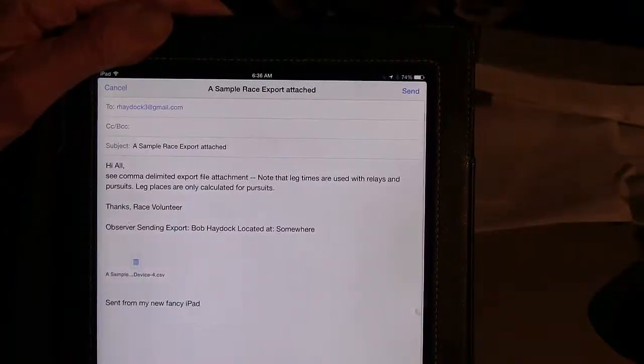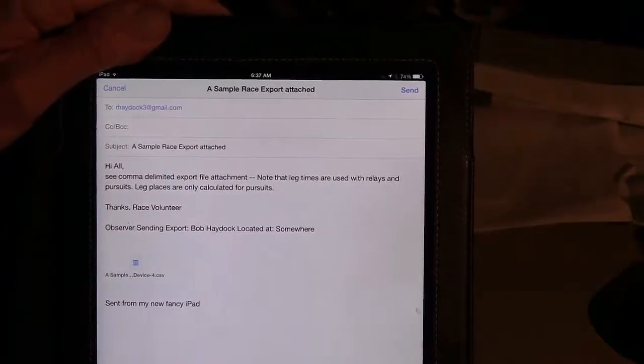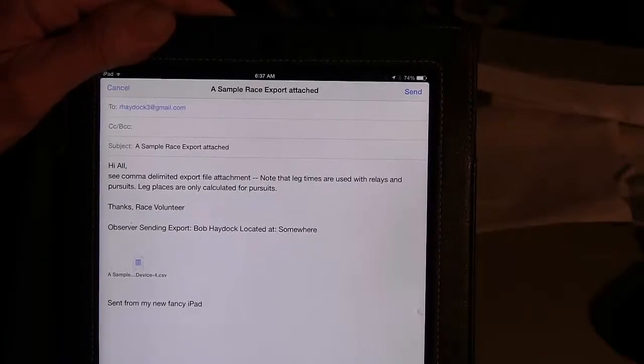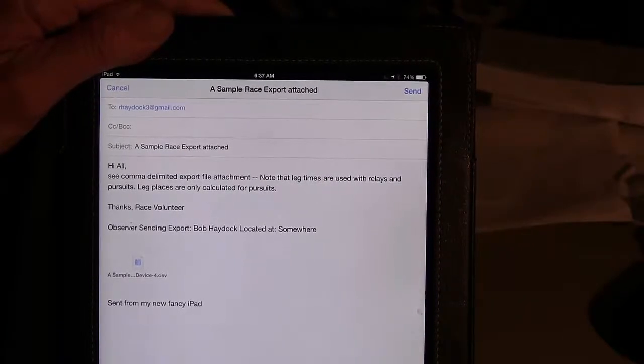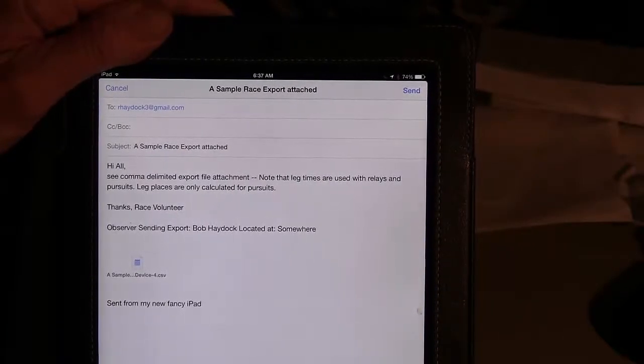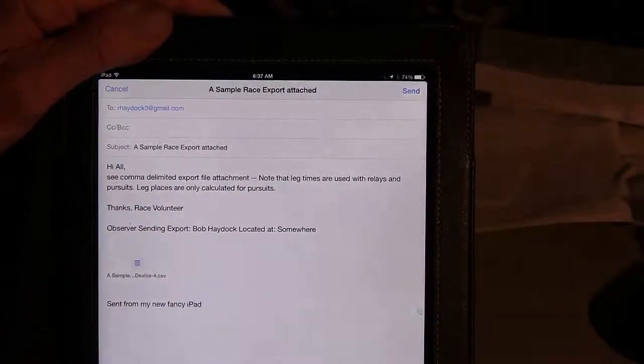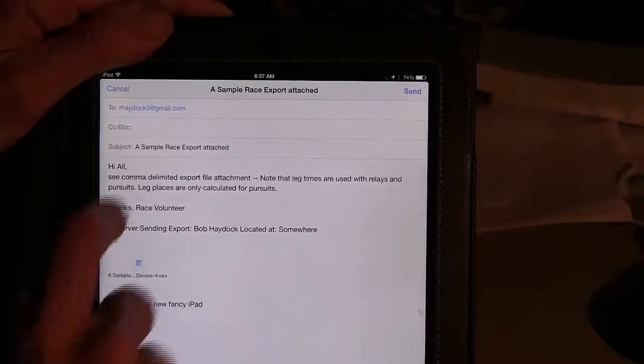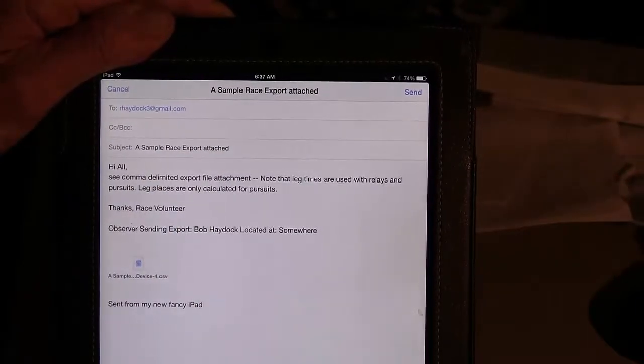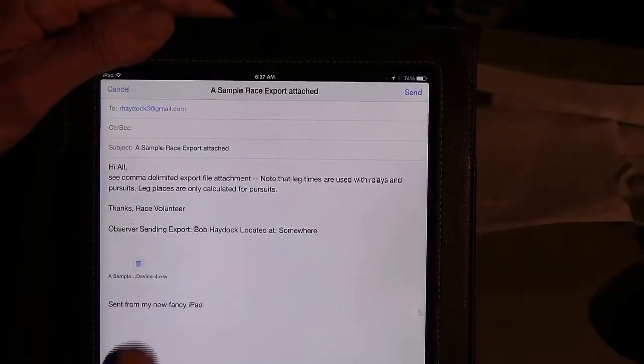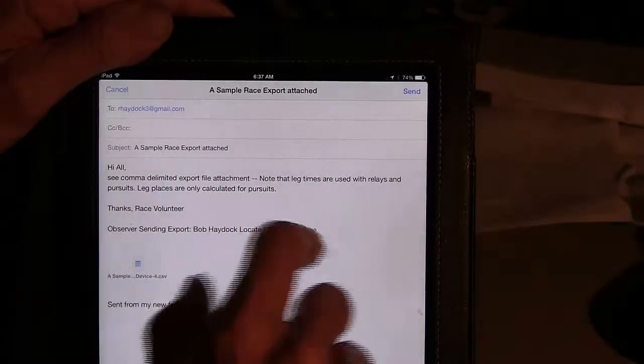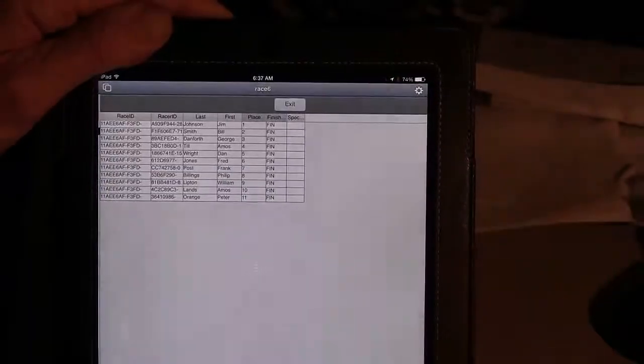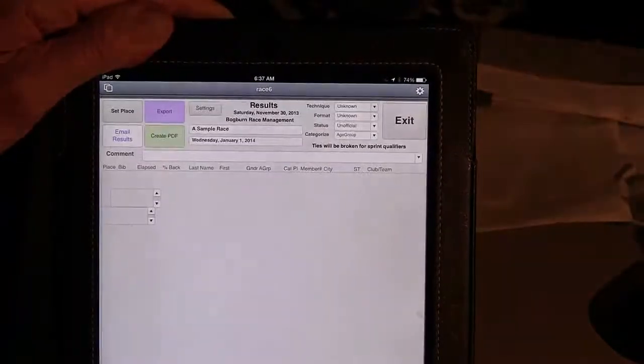And this created a CSV file. This is the same thing, the same logic as we had before. It's a comma-delimited export file. It's written a predefined message for you, and it sends it off to whoever you want to send it.